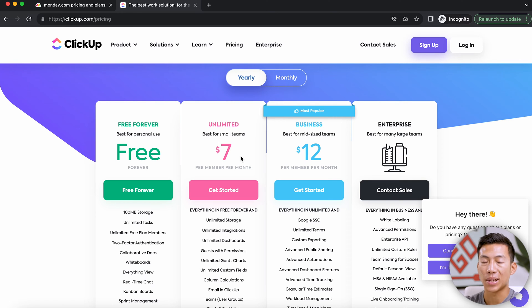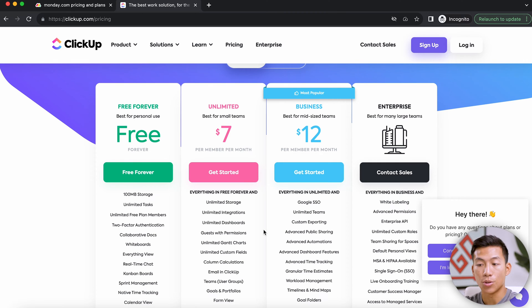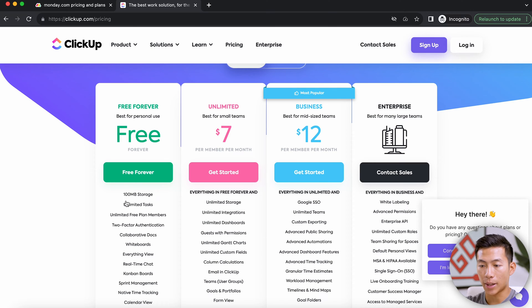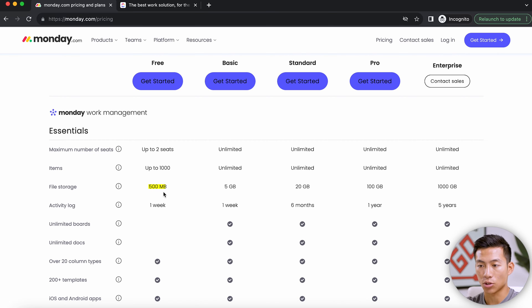When comparing yearly costs, ClickUp is cheaper overall. But if you only plan on sticking with the free plan, Monday.com offers up to two seats and more storage — ClickUp only allows 100 megabytes, whereas Monday.com gives you 500 megabytes of storage on the free plan.